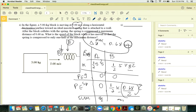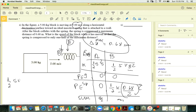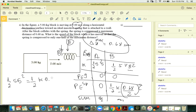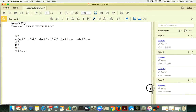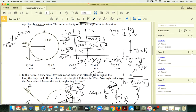At maximum compression the block stops, so kinetic energy is zero. That gives you: ½m vA² = ½K (0.68)². From this you can find K. Then plug K back into the earlier equation to find vB. And that's it.